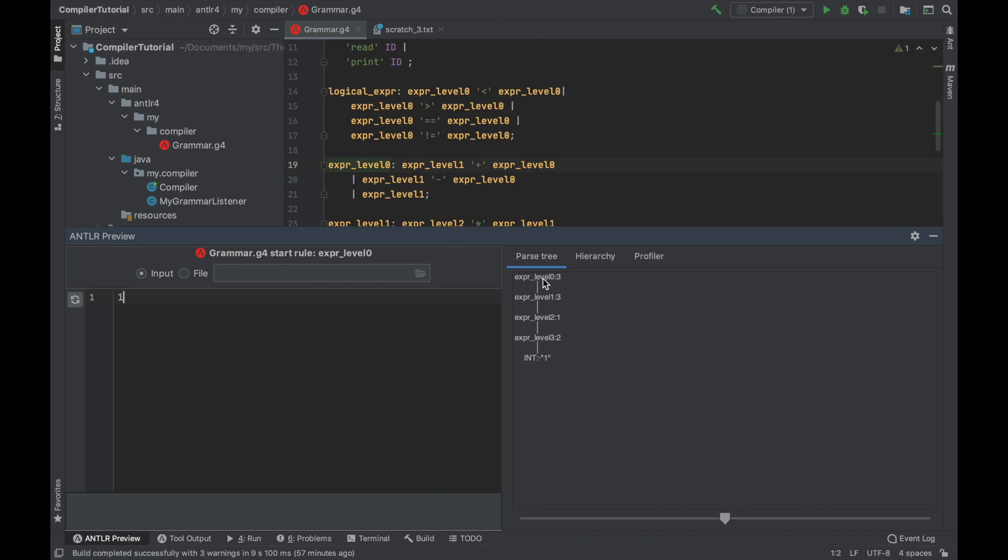First it matches level zero. You see, we start here. Then do you think this one matches this rule? No, not really. It doesn't really match this rule either. So we have to go here. This is what happens. We go to level one.